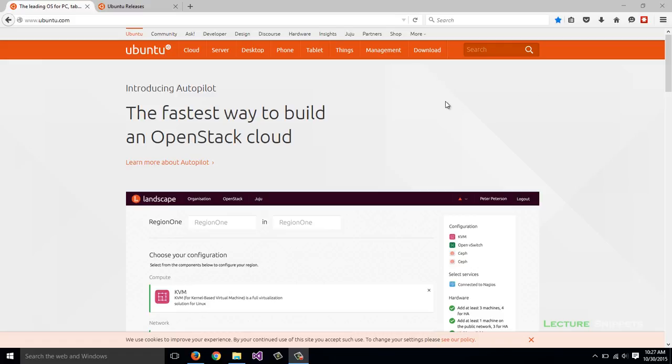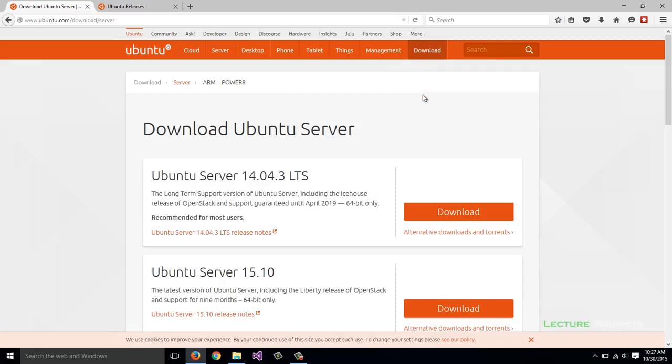I'm going to hover over the download link and choose the server option. Currently, the version is 14.04, which is the latest long-term support version.